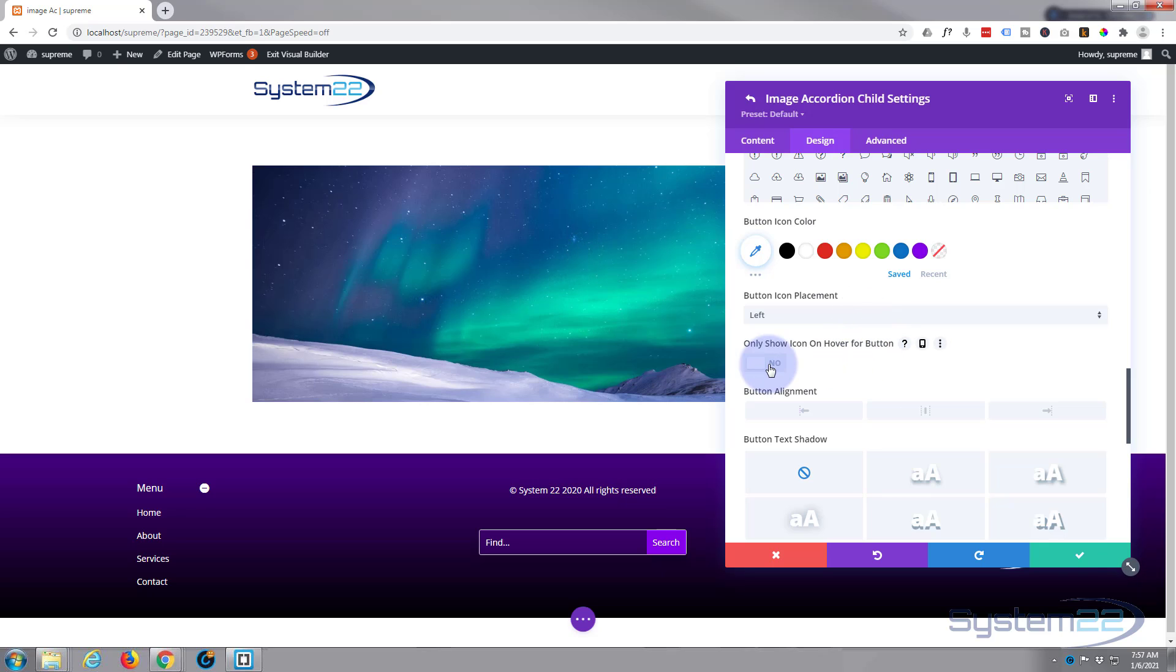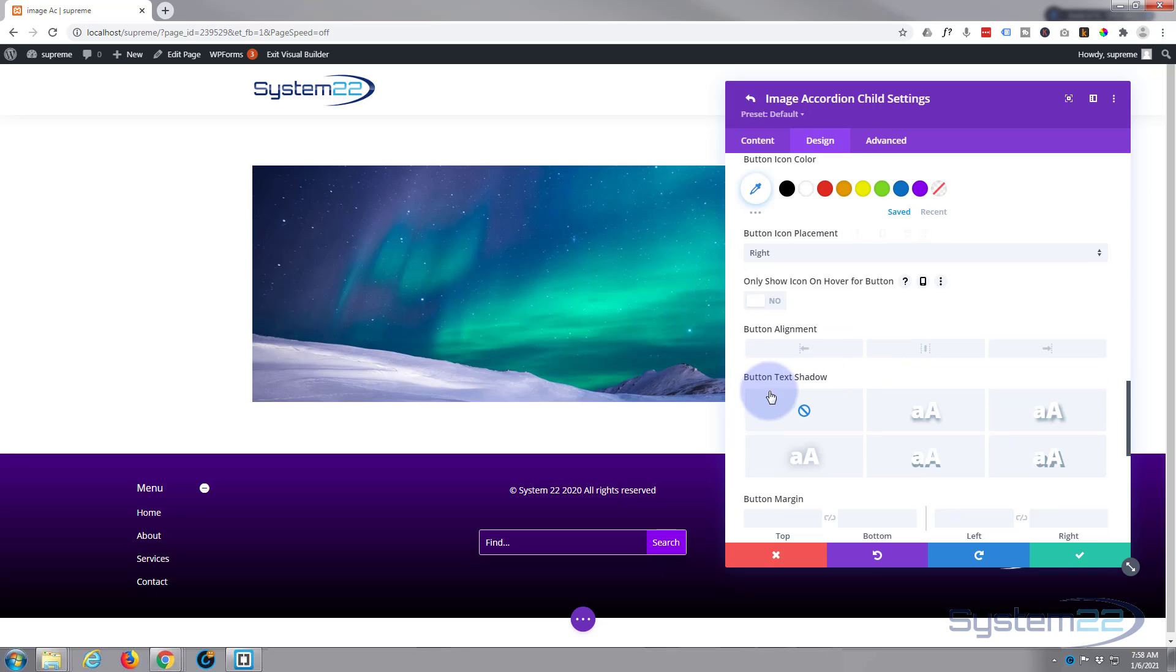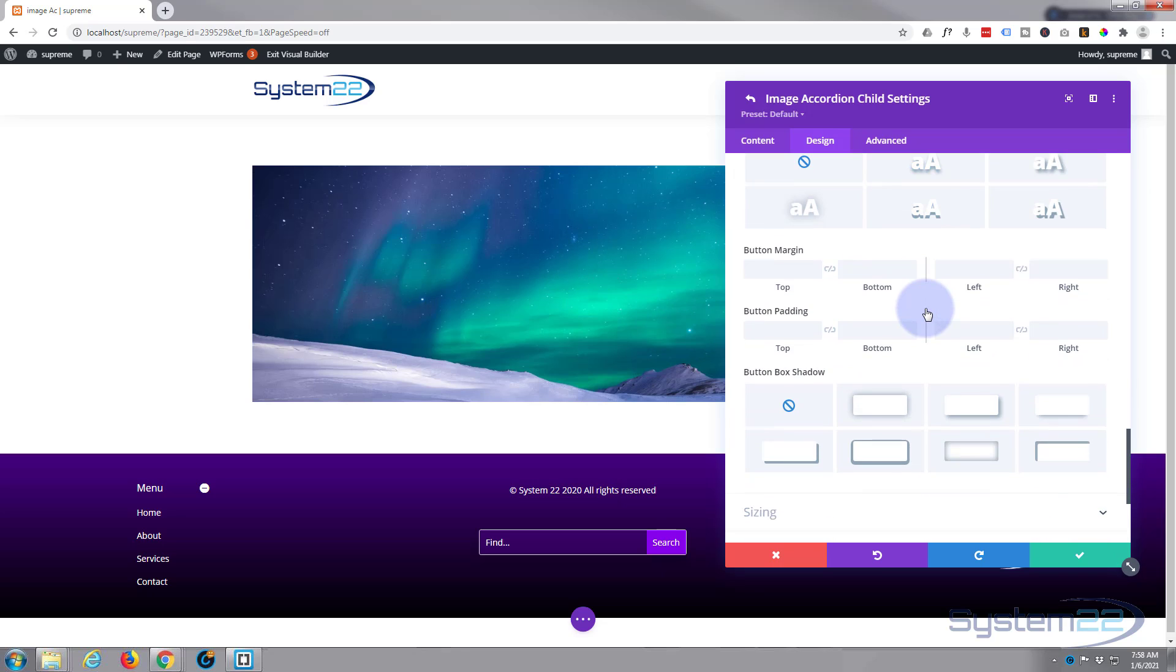And if you want to show it all the time, just flip that one to on. I'm going to leave mine to right. And there's the button alignment I was talking about before.